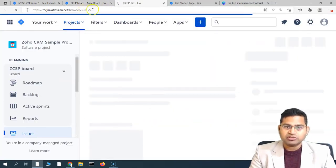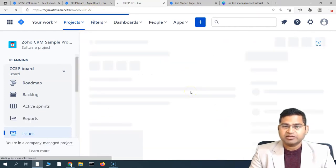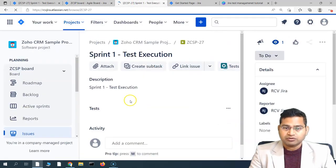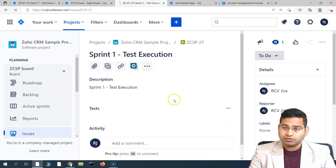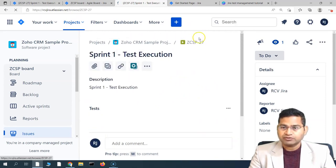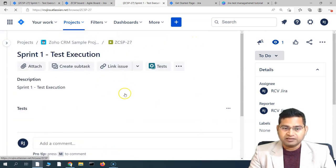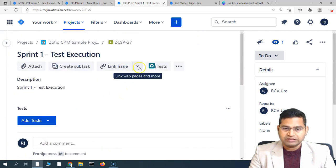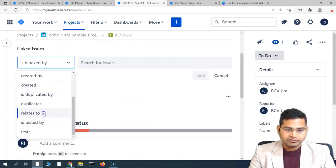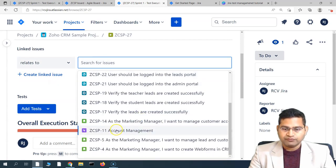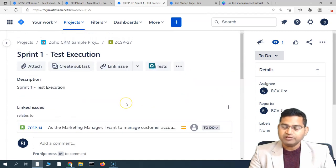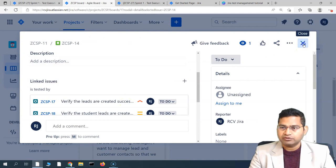Let's quickly link the execution — number 27 — to our story, story number ZCSP-14, so we can see it in the story itself. When creating the execution, you need to make sure you're updating the links. Click on 'Link Issue', select 'relates to', then select the user story for which this execution applies, and link it. This should be done up front.